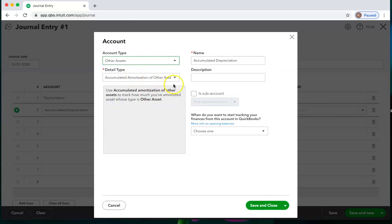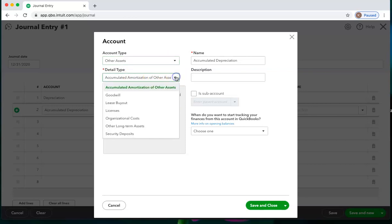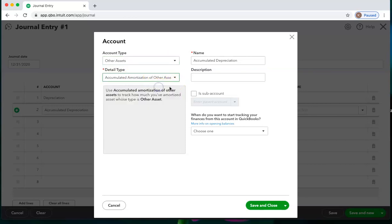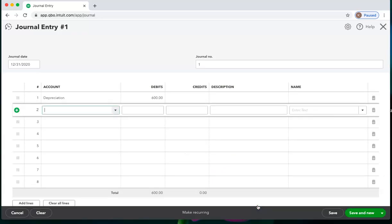Here you can see we have some accumulated amortization of other assets. And I'm calling it accumulated depreciation because generally that's what your CPA will call that. And now QuickBooks automatically assumed that I wanted $600 there.